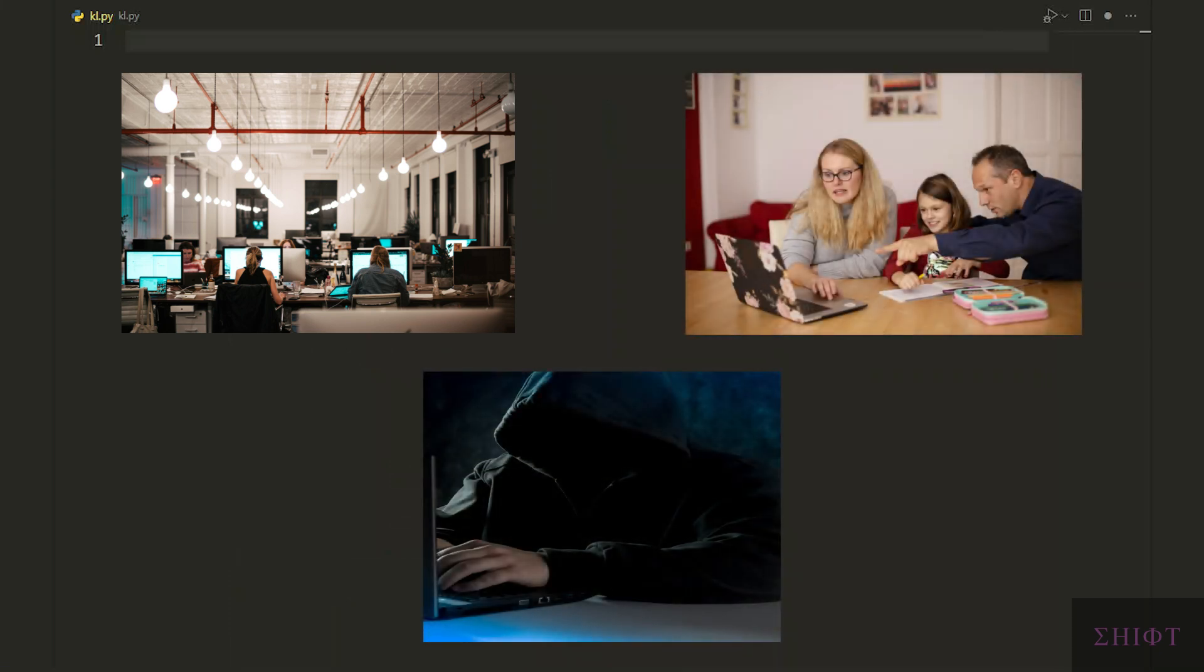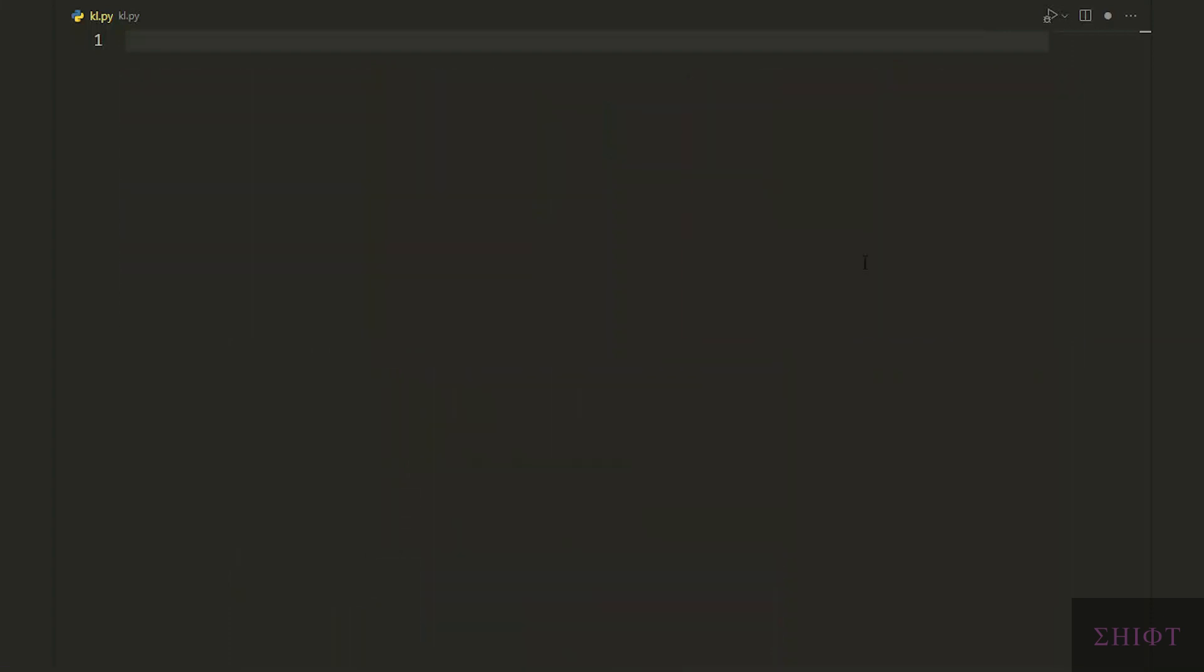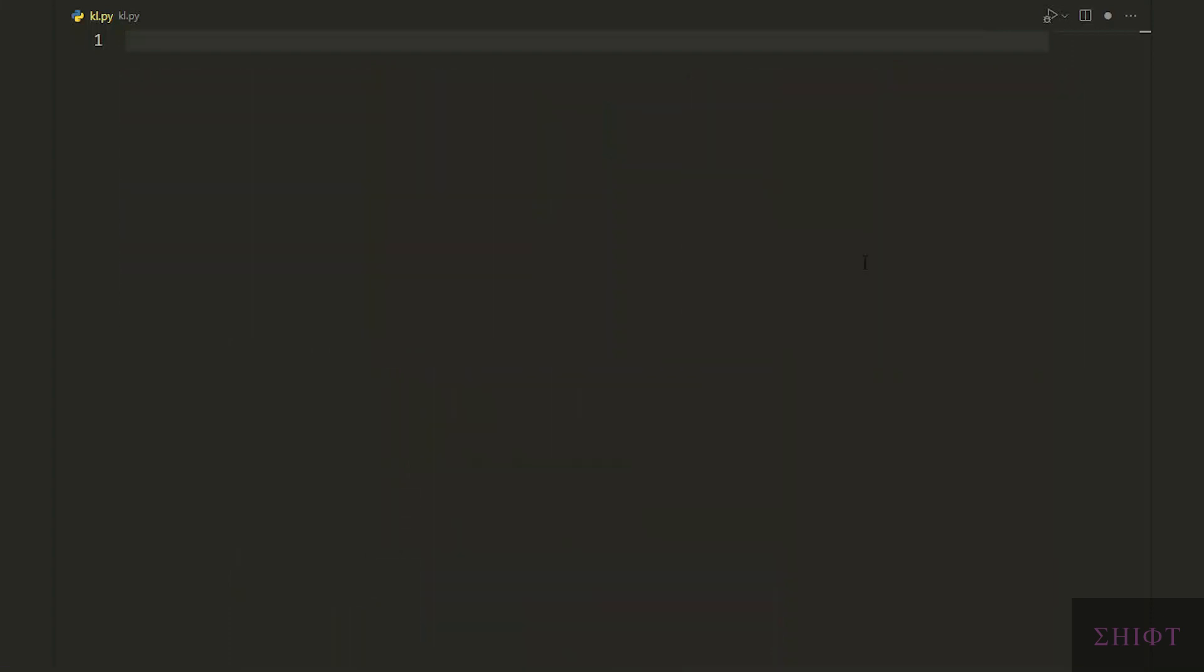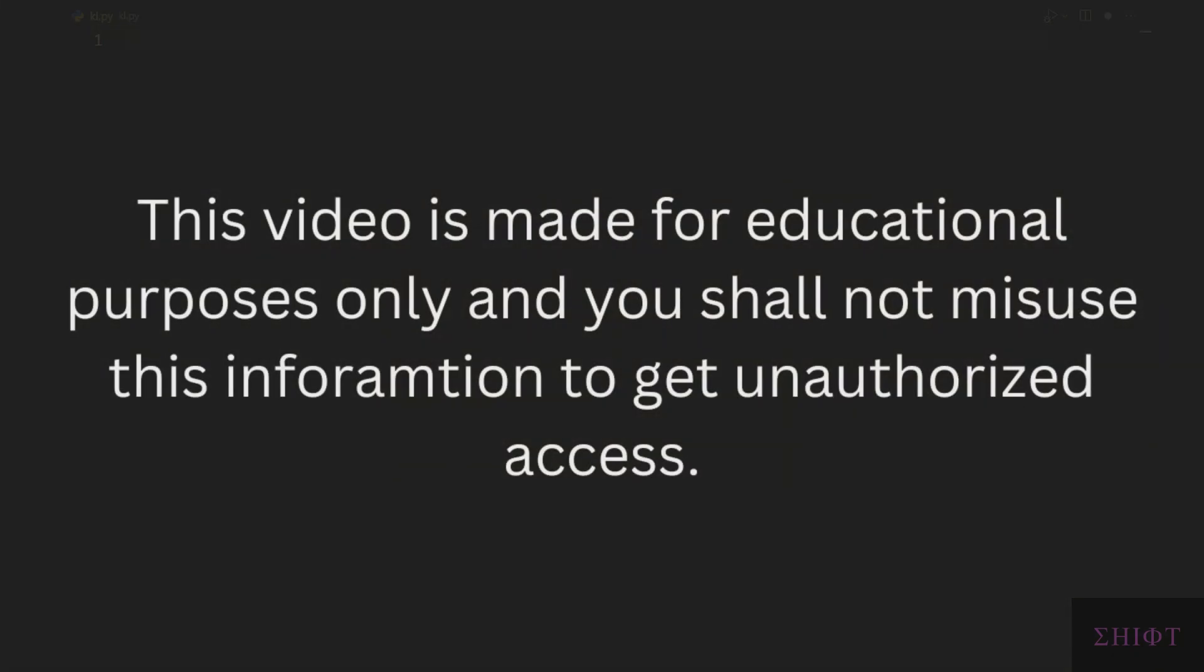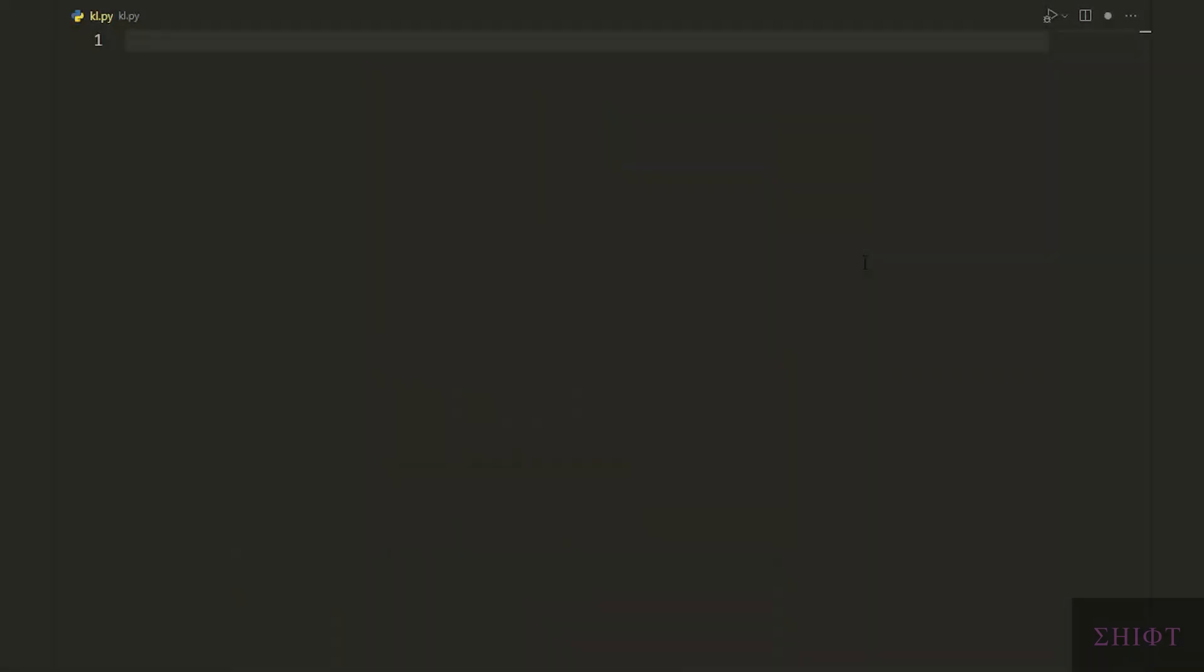But attackers use a keylogger to steal important information. So bear in mind that this video is just for educational purposes only, and you shall not misuse this information to gain unauthorized access. With this being said, let's get started.